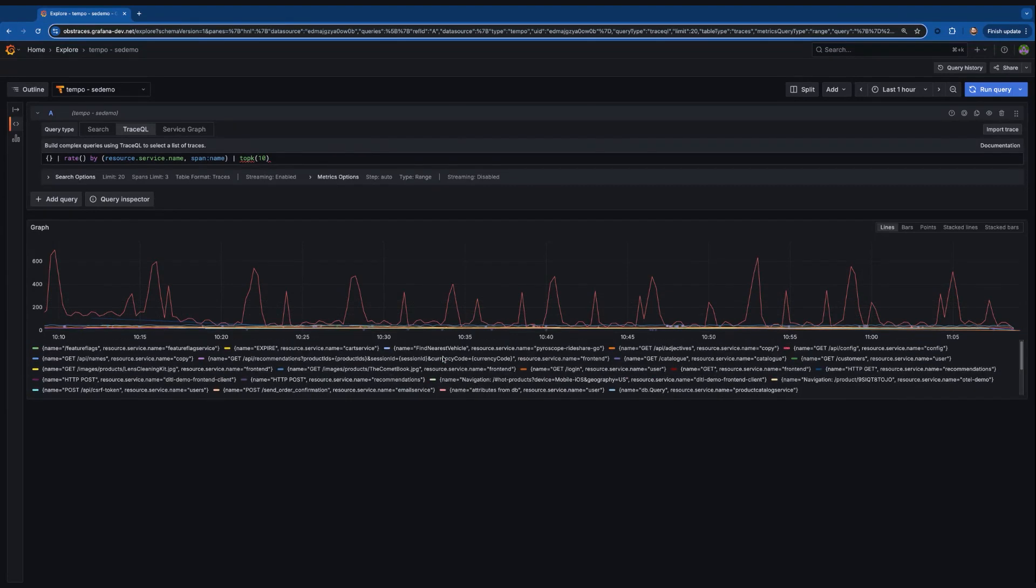You'll notice there's actually more than 10 series, and that's because we do top K in a very similar method to Prometheus. So in Prometheus, for every data point, a new top K is calculated, the top 10 on every data point, and Tempo is following suit there. So you're going to see more than 10 down here, and that's because every data point is evaluated individually.